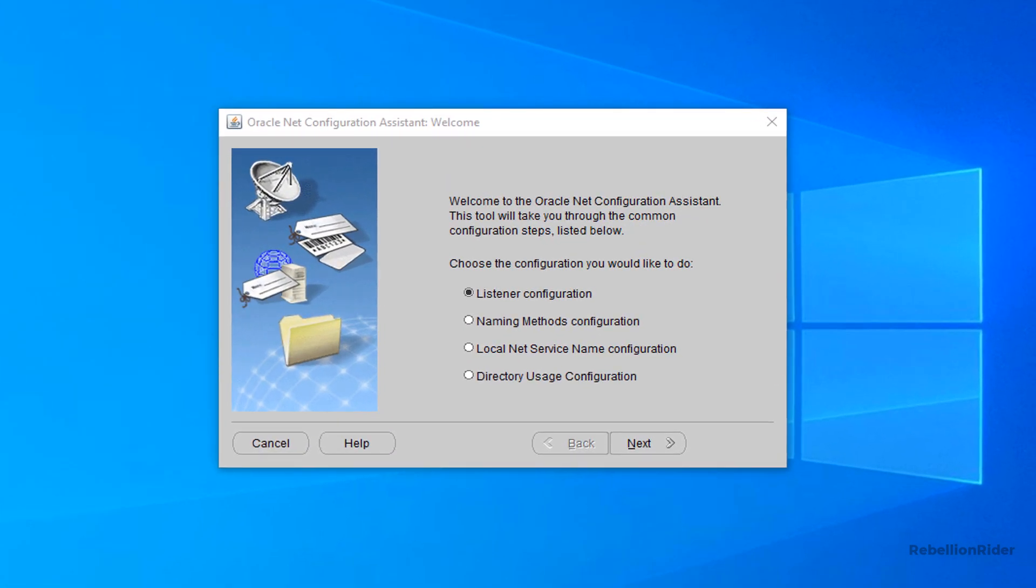Screen 1. Welcome. On the first screen of the Oracle Net Configuration Assistant we need to select a configuration. Here we are presented with four options. As we want to add an entry for our pluggable database into tnsnames.ora file, thus we will select the third option which is local net service name configuration. Select it and press next.